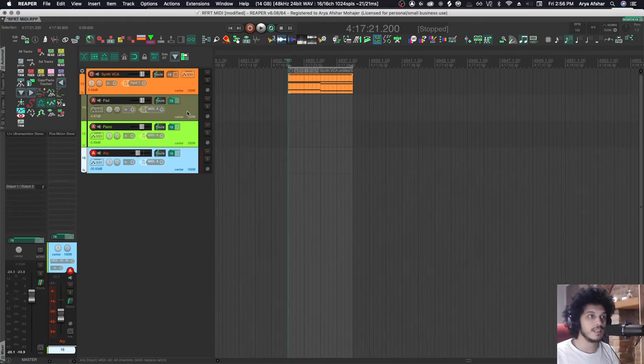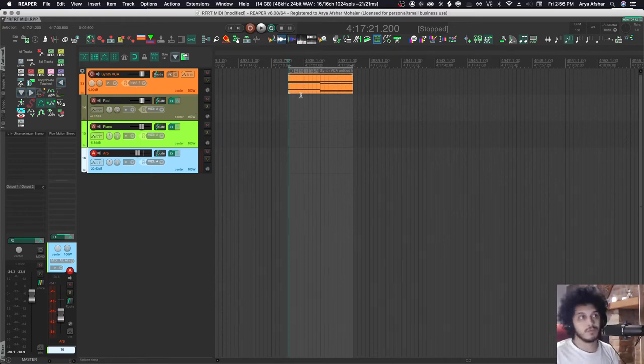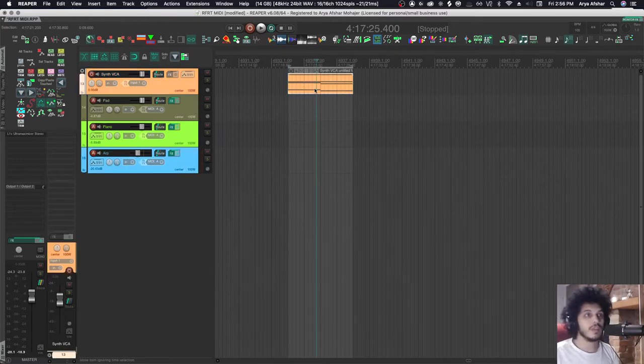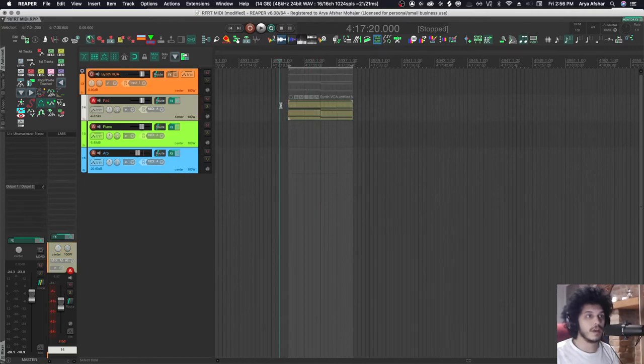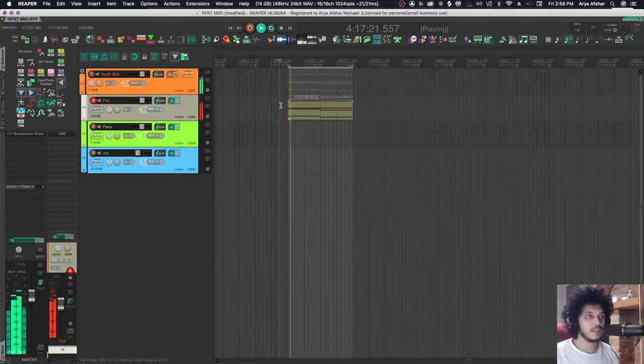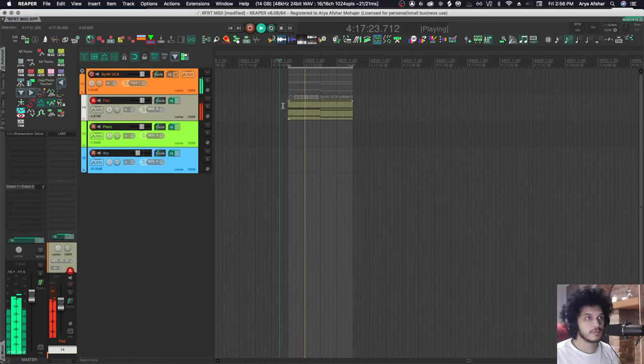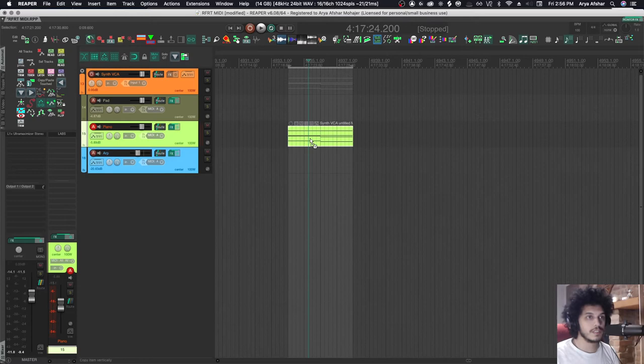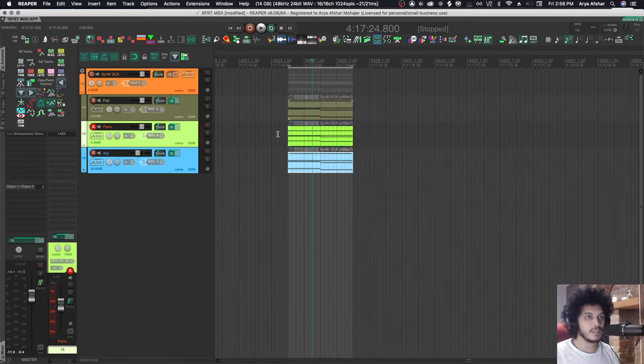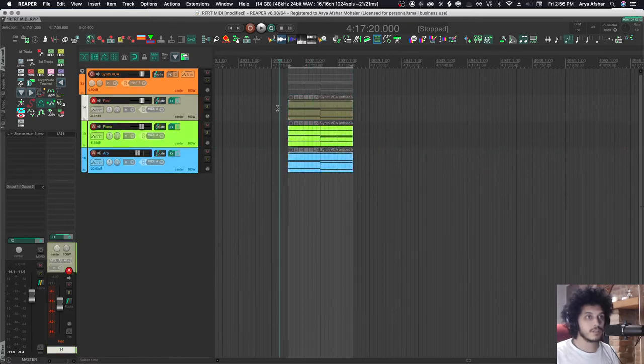So each of these tracks is sending MIDI and audio up to the folder track, but it doesn't flow downwards. If I put this MIDI item down on my pad track and play it, you can see that it's sending both audio and MIDI upwards.